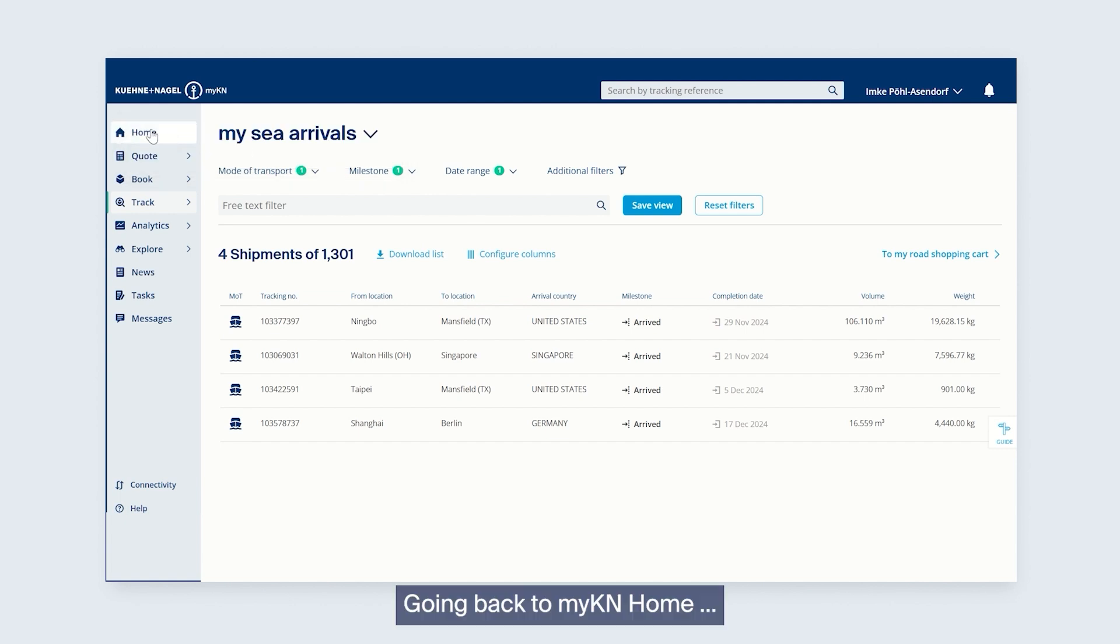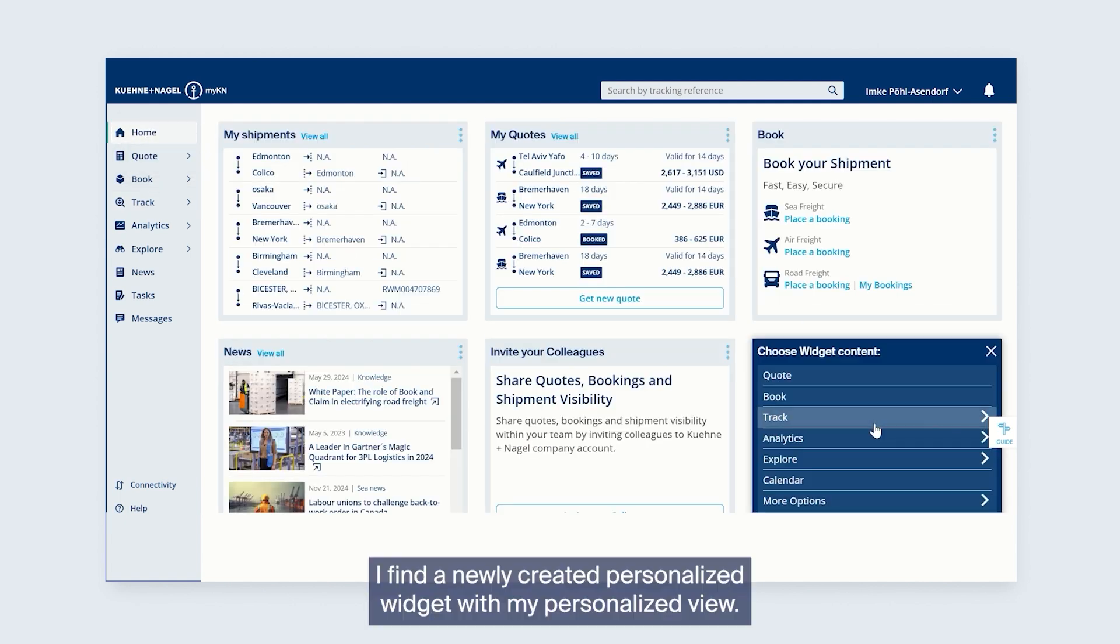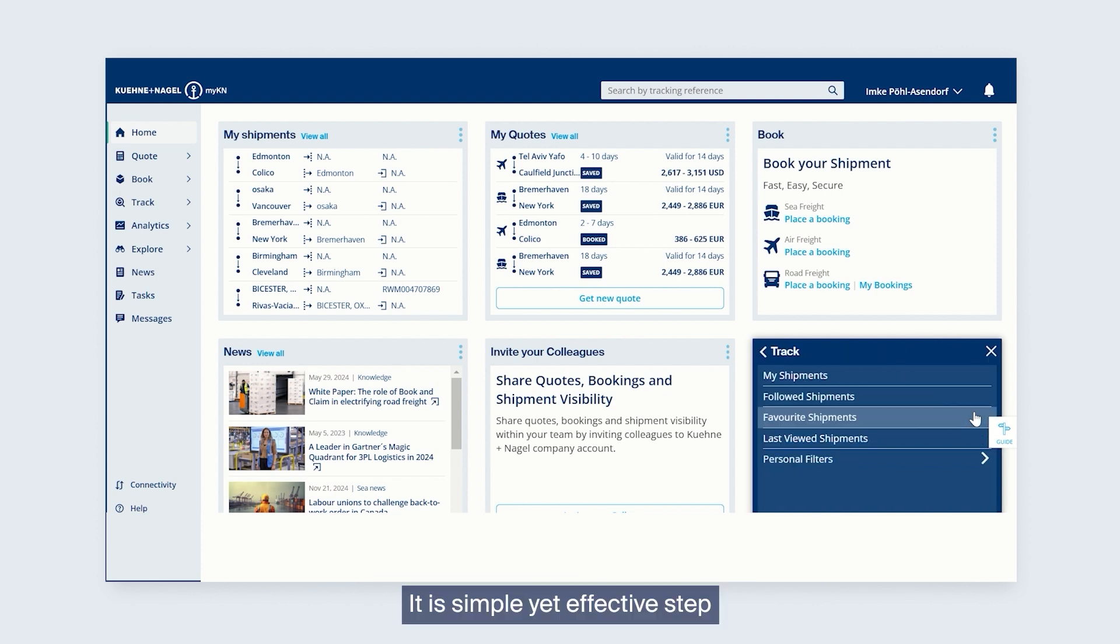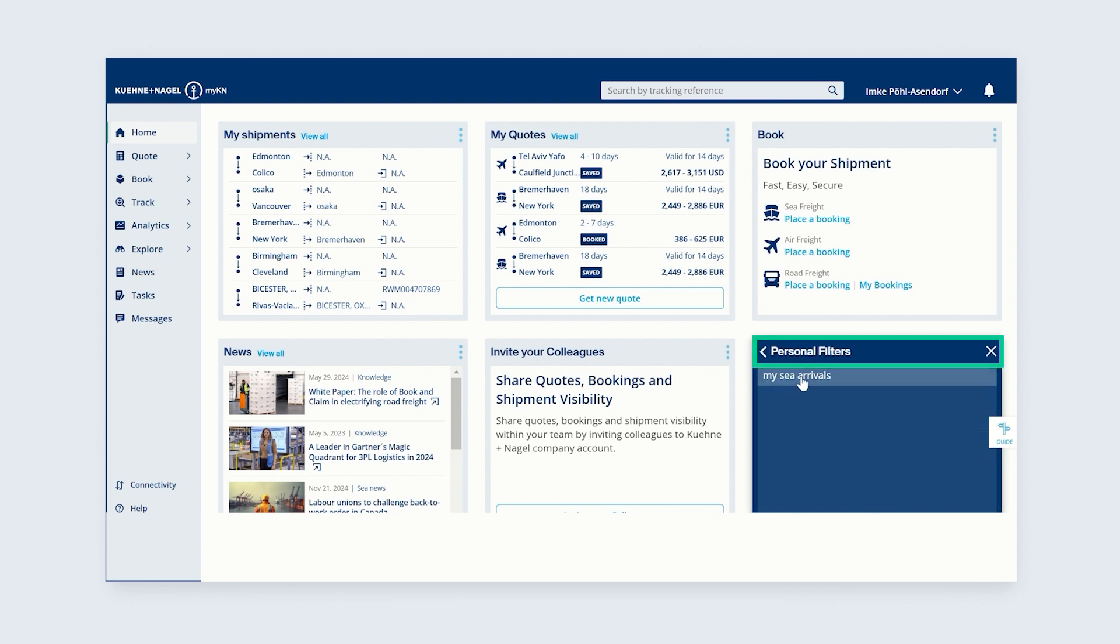Going back to myKN home, I find a newly created personalized widget with my personalized view, a simple yet effective step that avoids a reoccurring and manual task.